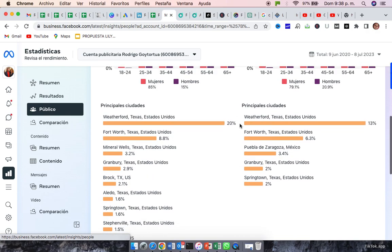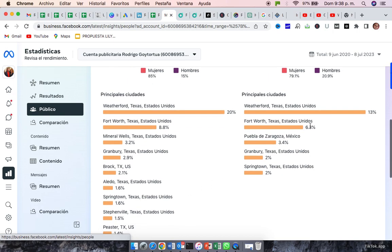But, in Instagram, we didn't have that reach, but also we are reaching Fort Worth and Granbury and Springtown. But mostly Fort Worth.